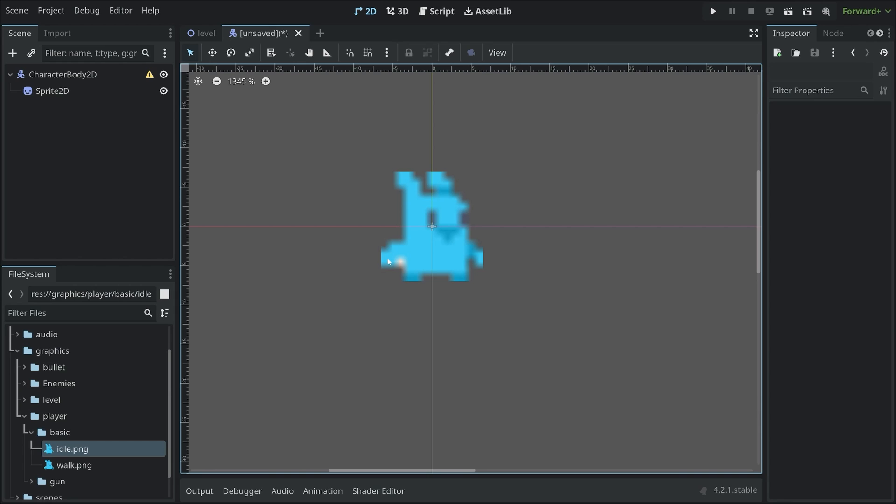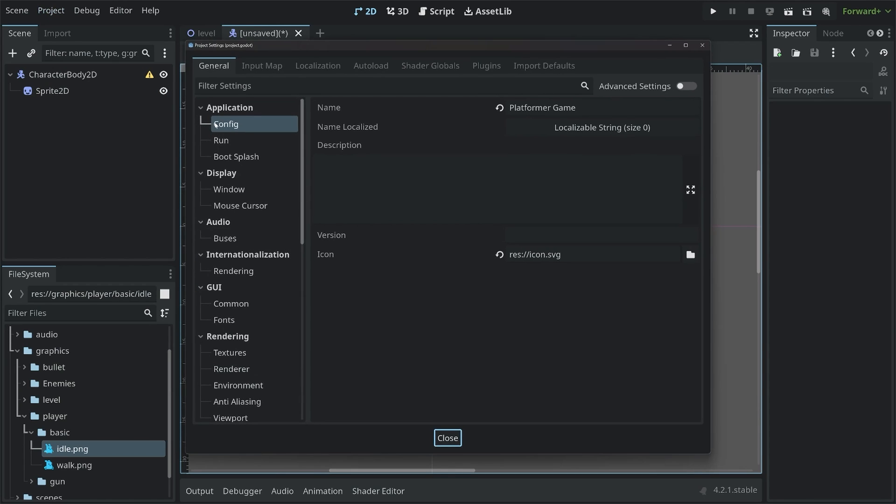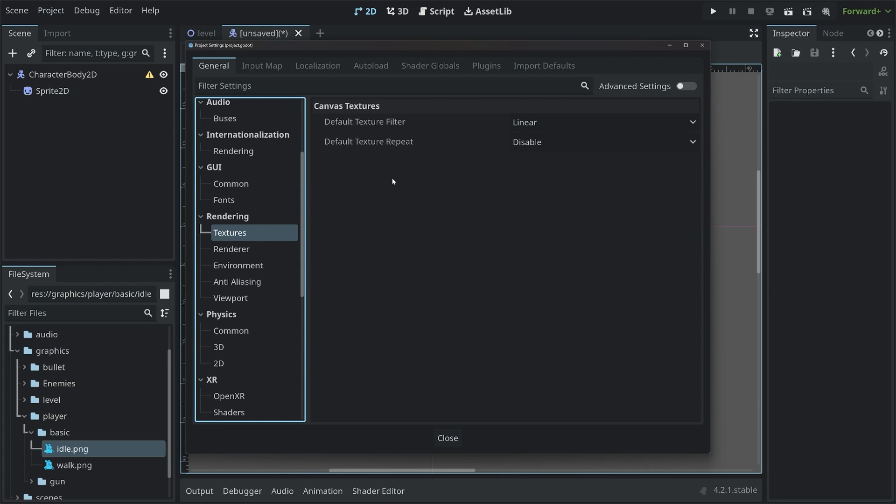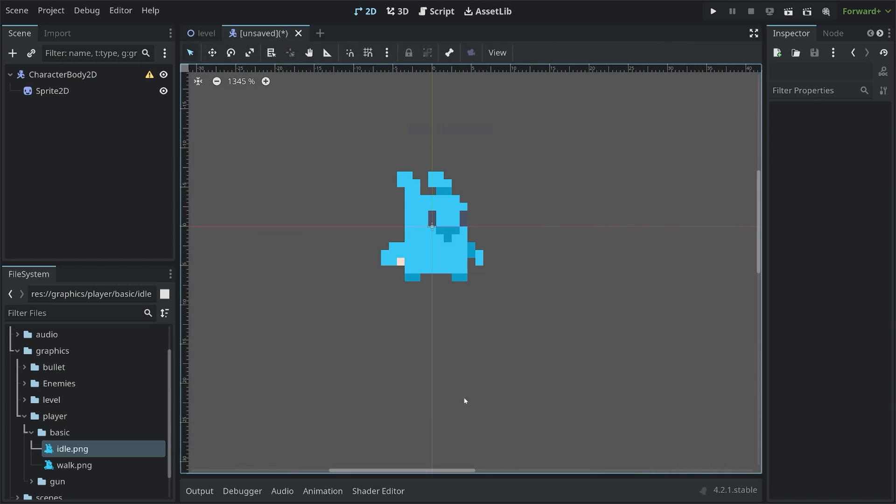Because of that, it's looking really, really washed out. And this would not be usable for any kind of game. To fix that, we want to change the scaling behavior in Godot. You want to go to Project, Project Settings, and then scroll down until you find Textures. In there, you find a default texture filter. At the moment, this one is linear. But we want to have nearest. If we simply change that, we have a much better looking graphic. And this is actually usable.